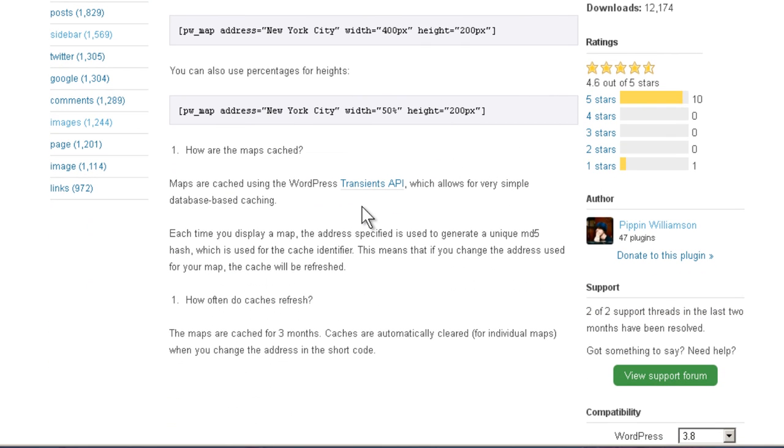Maps are cached using the WordPress Transients API, which should work on every WordPress install. And the maps are cached for three months. However, they're automatically cleared for individual maps when you change the address in the shortcode. So if you needed to flush one and get it back, you could just change it to something else and then replace it.